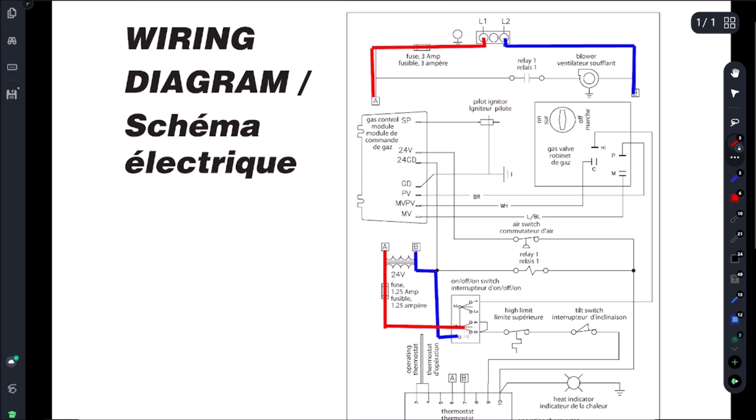Then the selector switch is going to close and then we're going to come through a high limit that's going to close, and then our tilt switch. The tilt switch wants to make sure the skillet is in the down position.